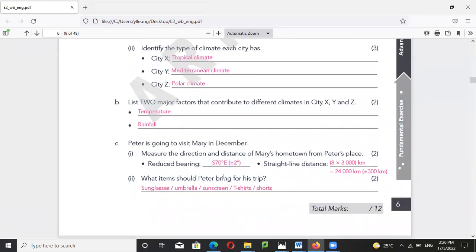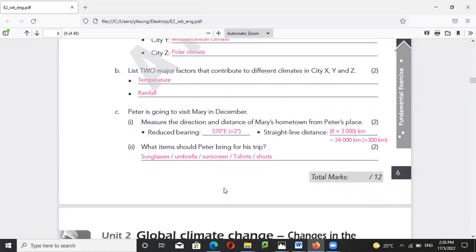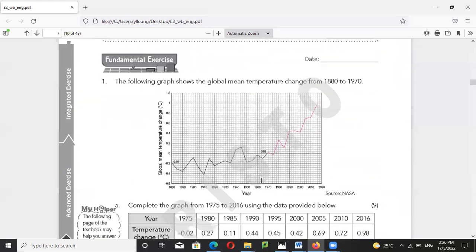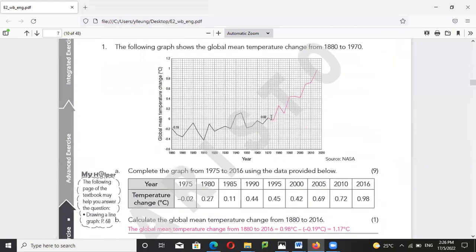What items should Peter bring for his trip? Sunscreen, umbrella, T-shirt, and so on. Many of you forgot to draw the line — you have to draw the line. If you haven't drawn the line, you gave me nine marks for nothing.